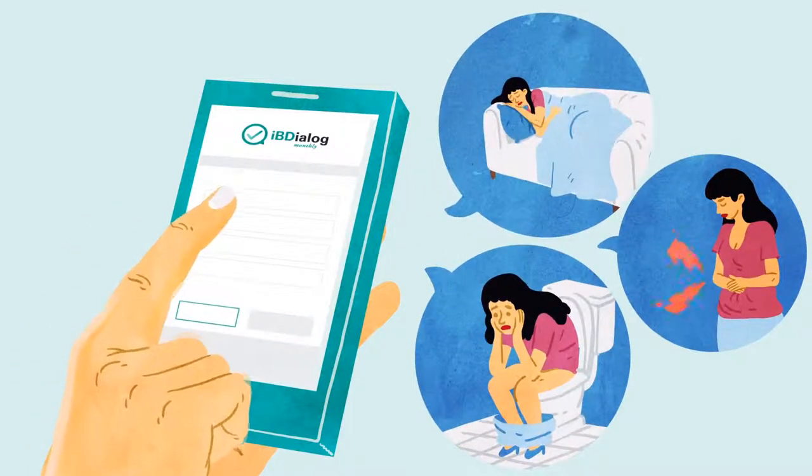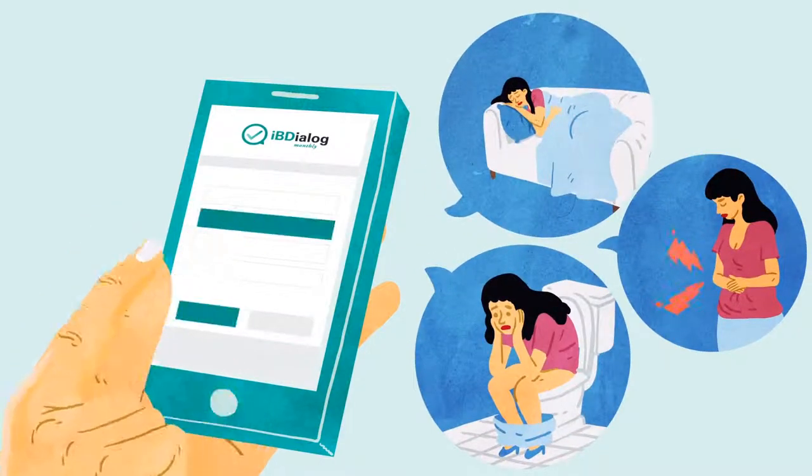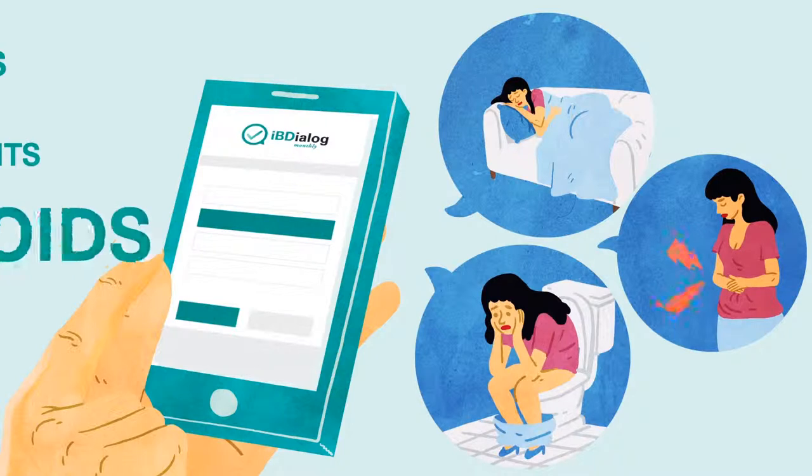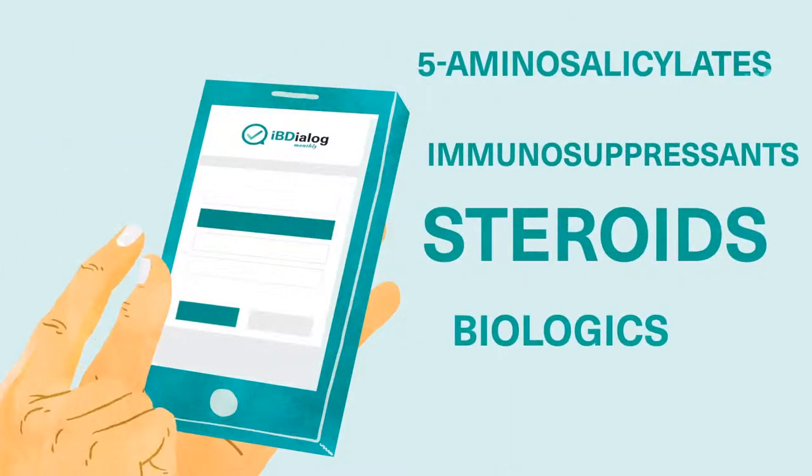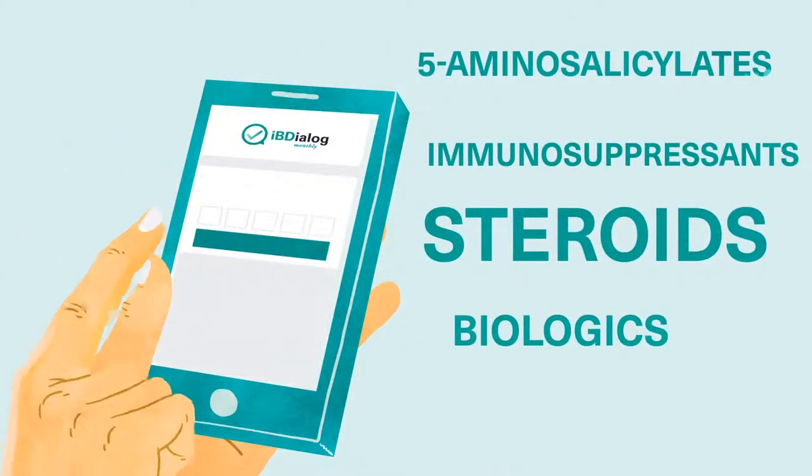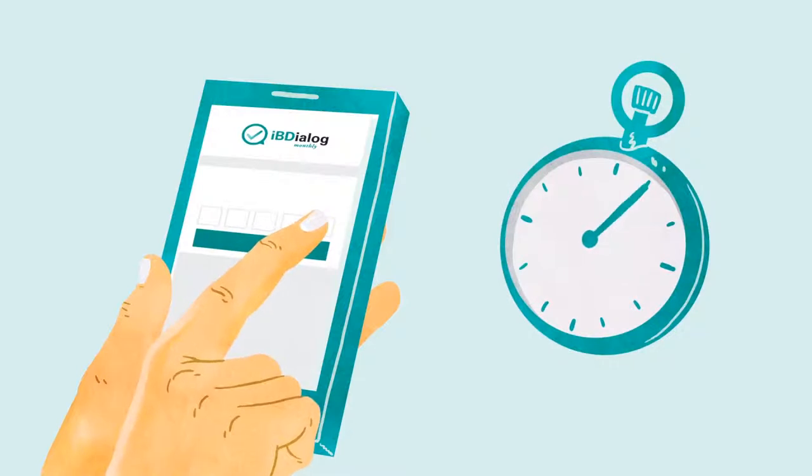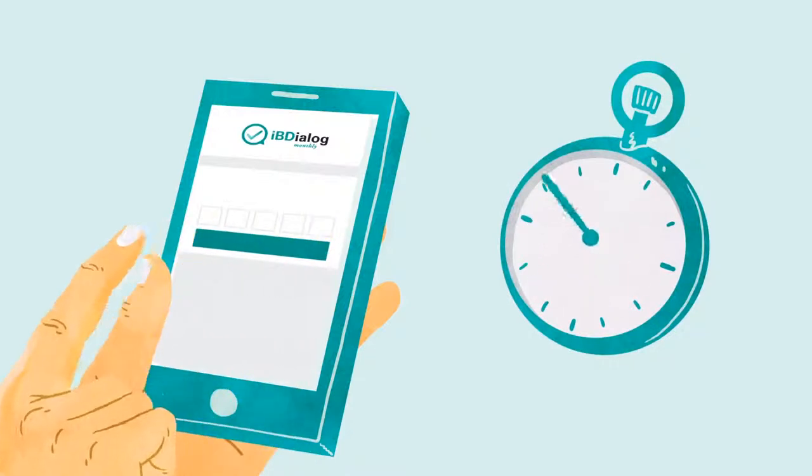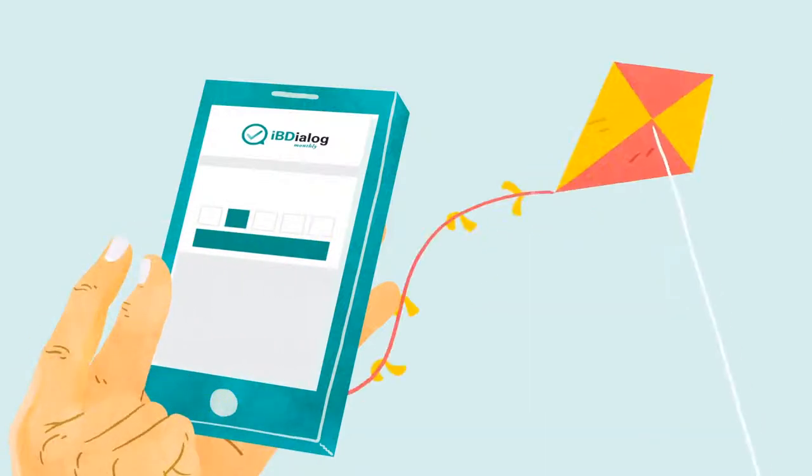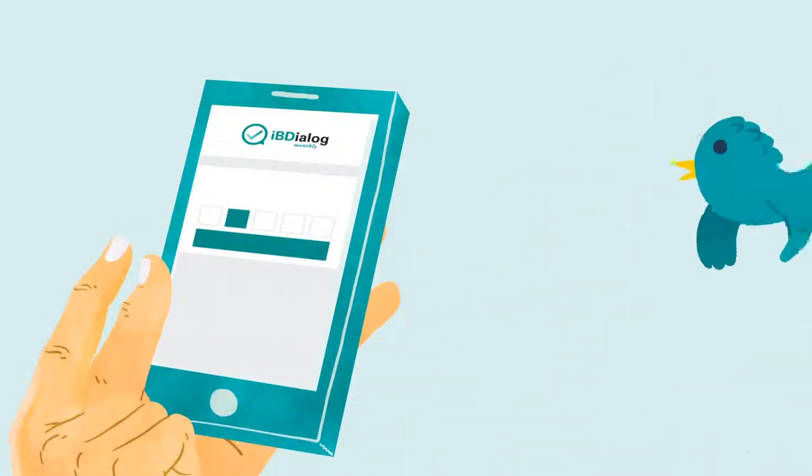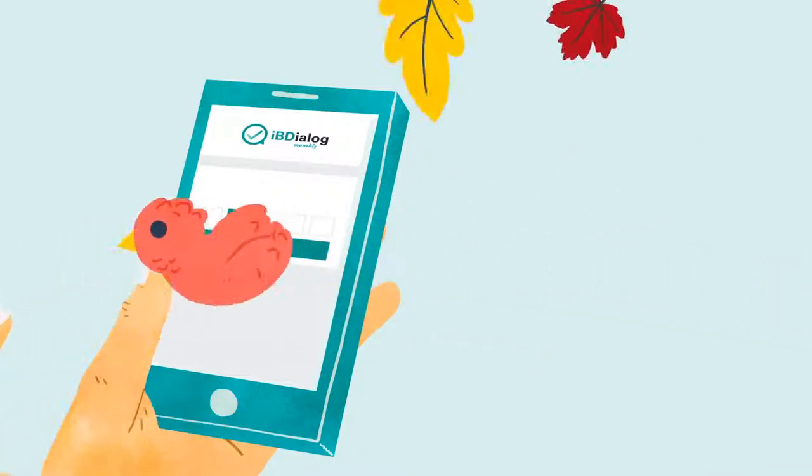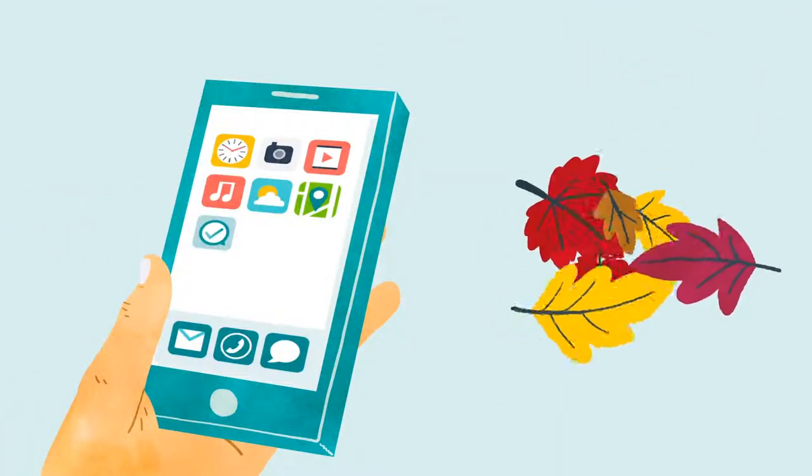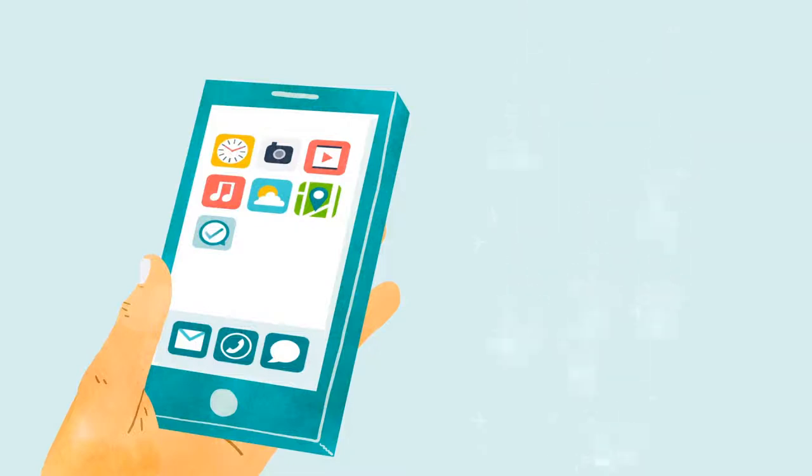The patient answers questions about her disease activity and medicines. It takes about three minutes to answer the questions. It's recommended that the data are entered once a month. Every month the app reminds the patient to complete her questionnaire.